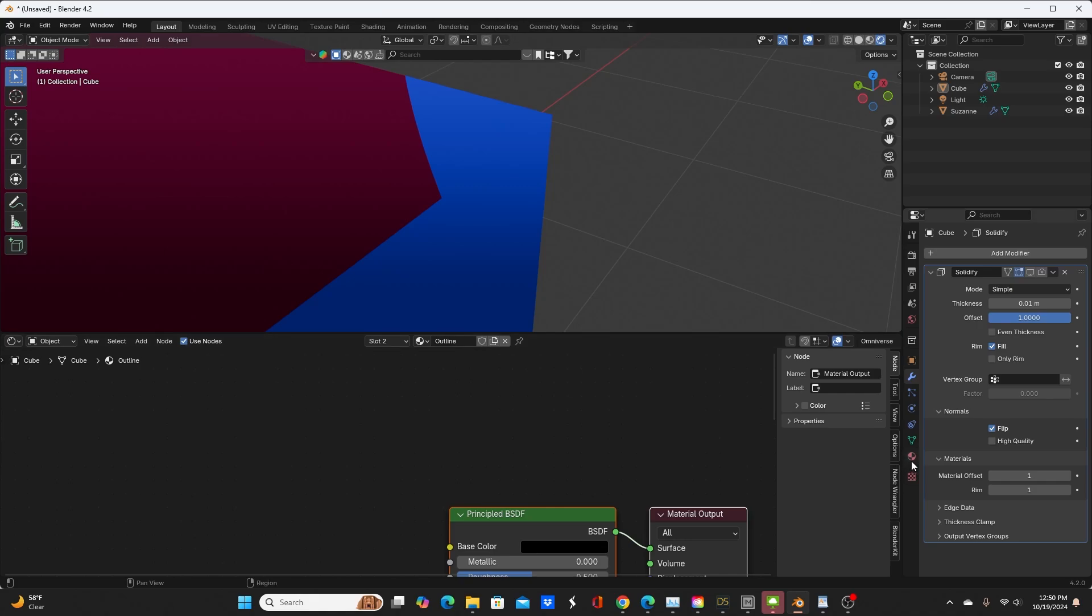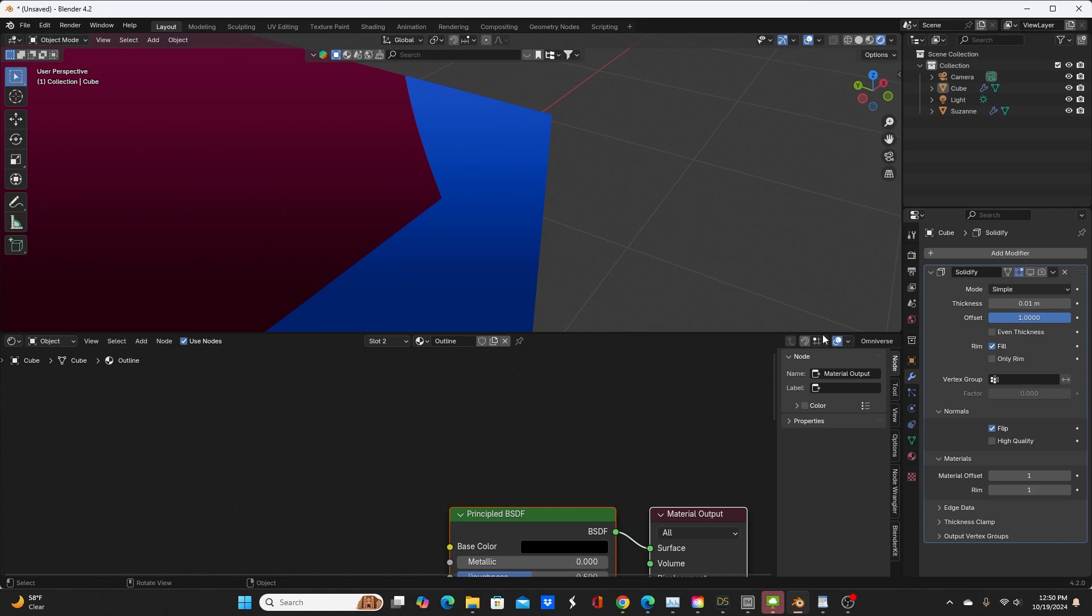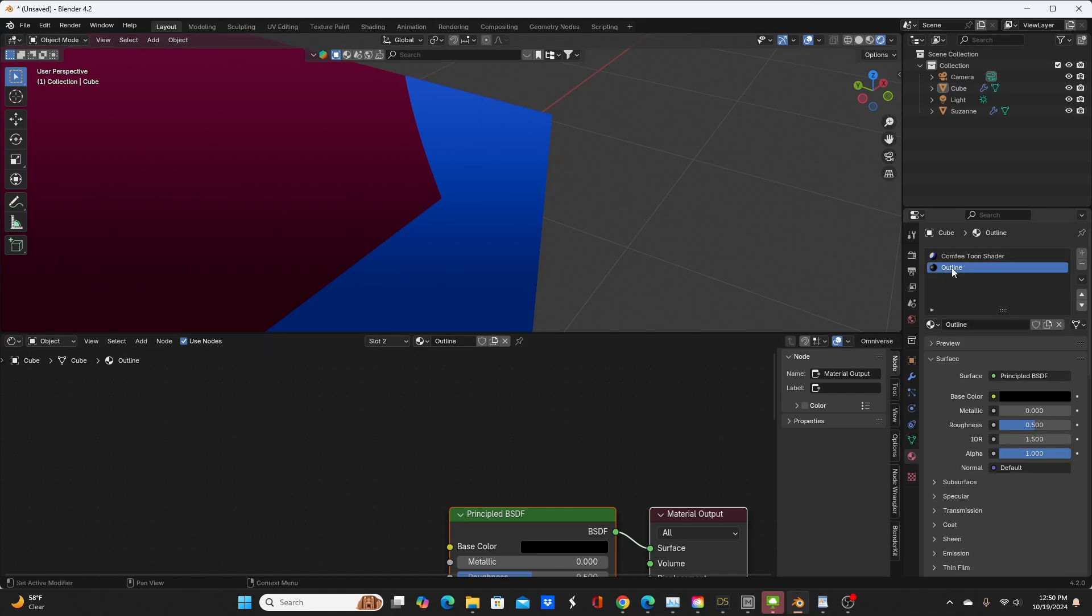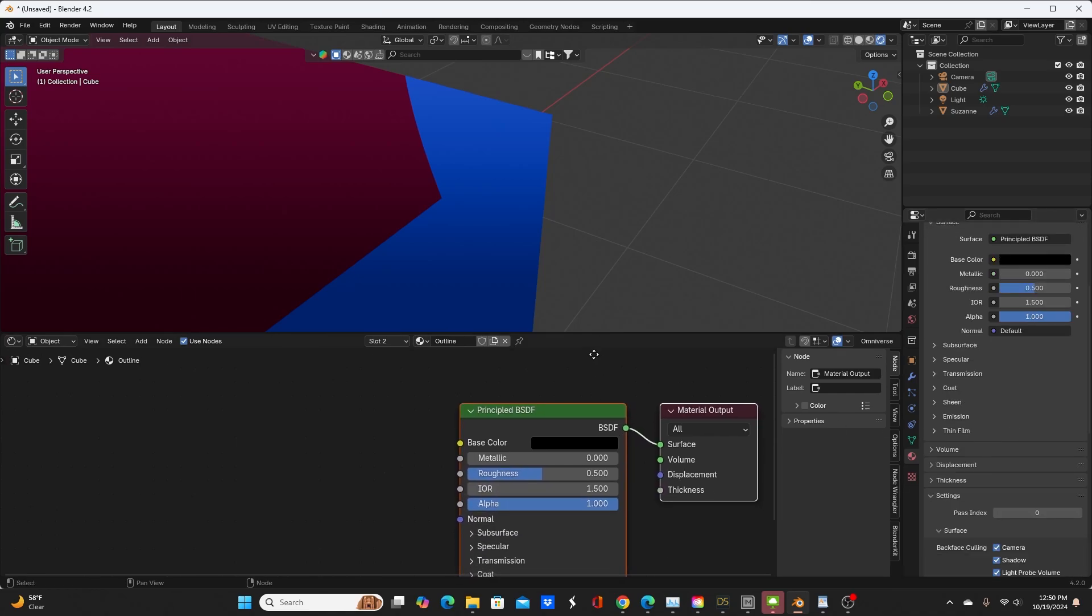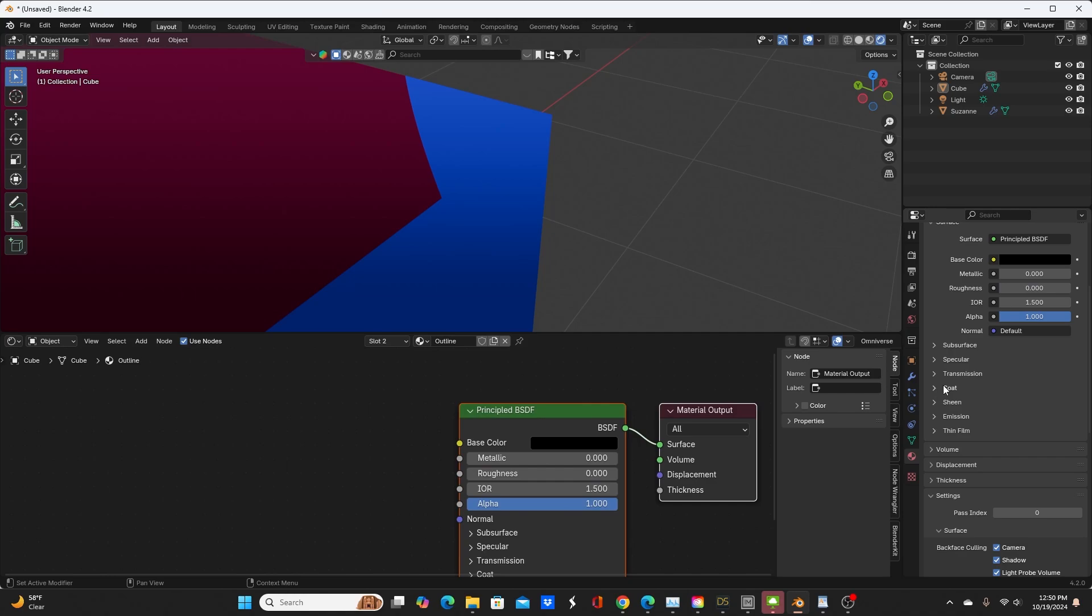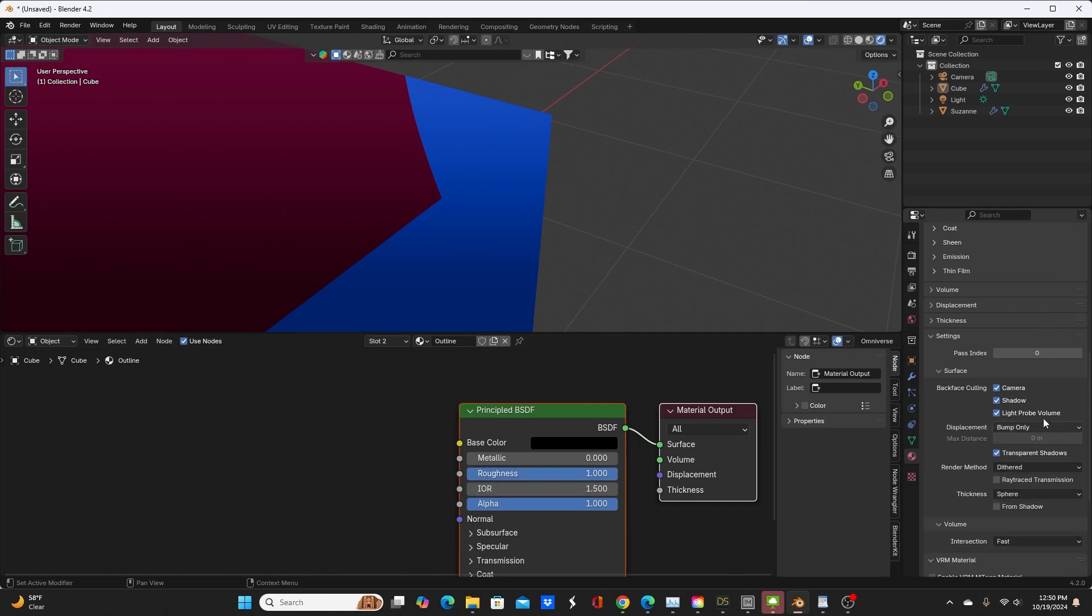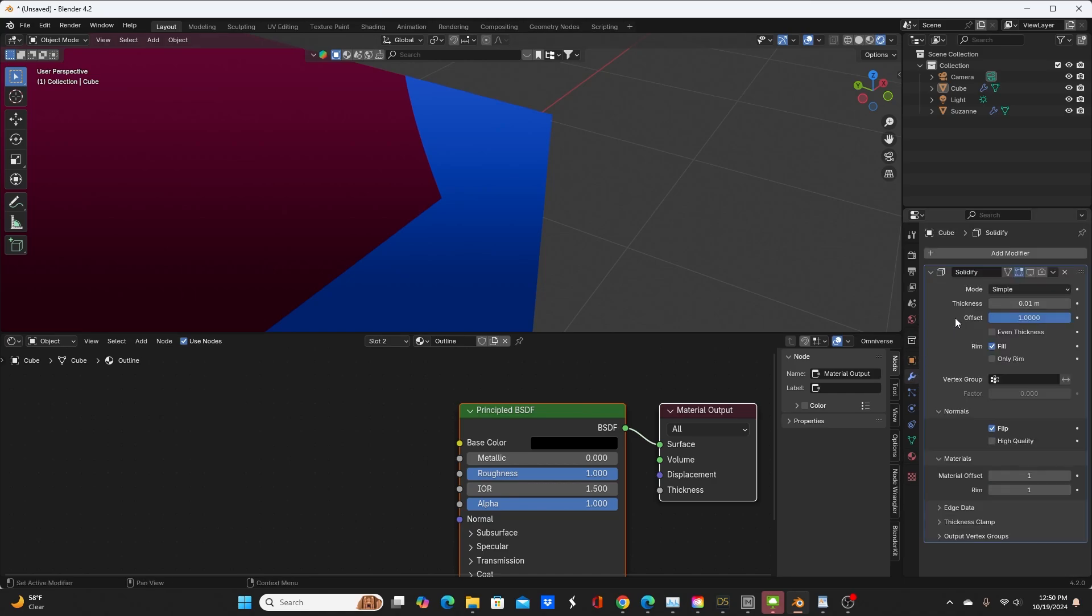So you need to use another method such as the grease pencil outlines or the convex hull method, which I did set up here. What you would do is add a second material to your object, call it Outline, change the base color to black, and maybe take the roughness out of it or turn that all the way up. But the important thing is that you check everything for backface culling.